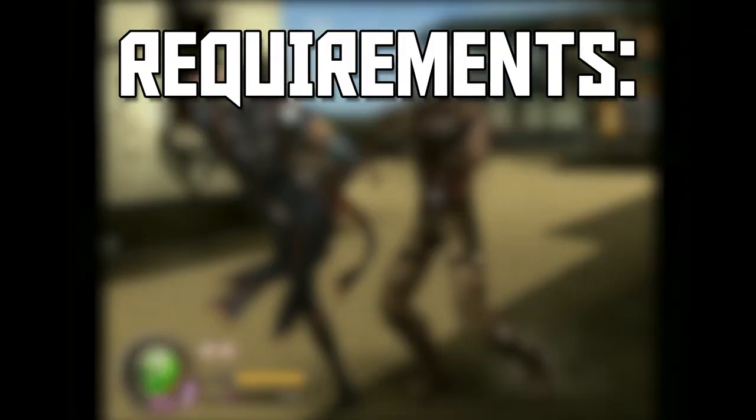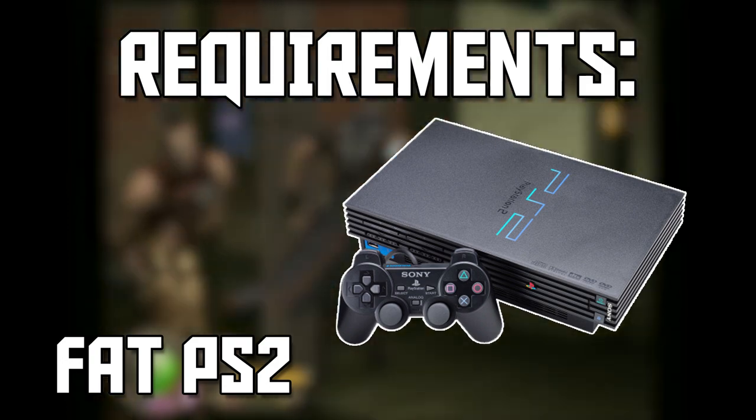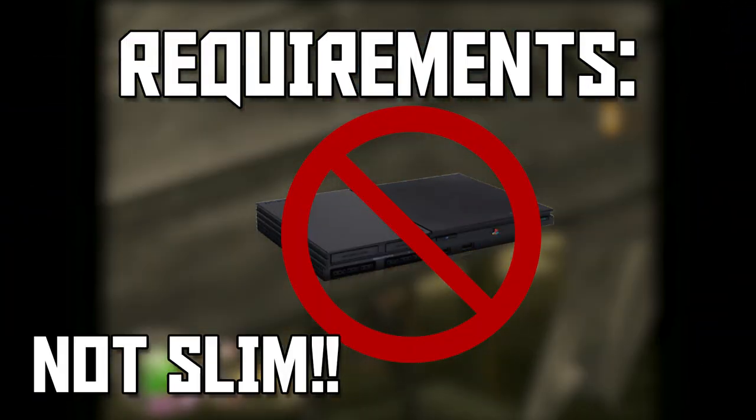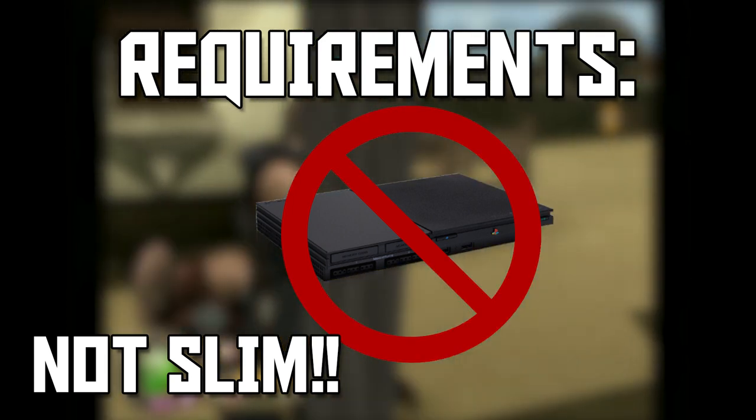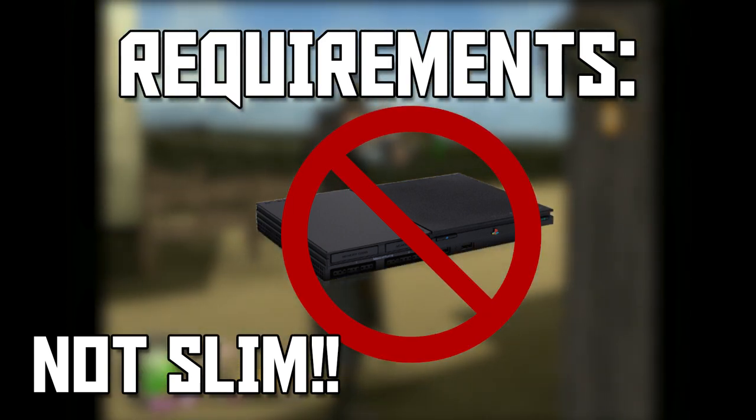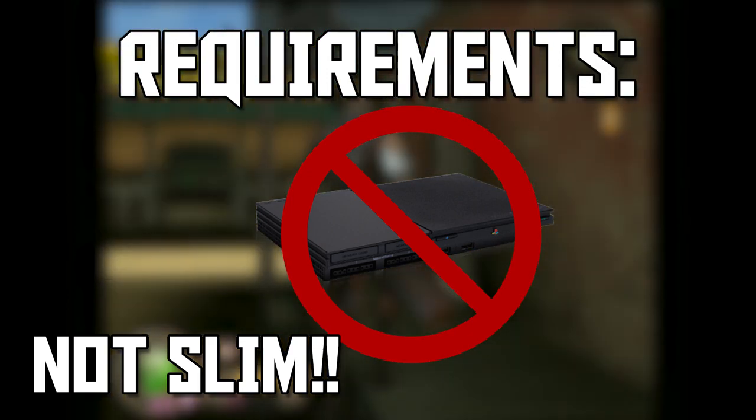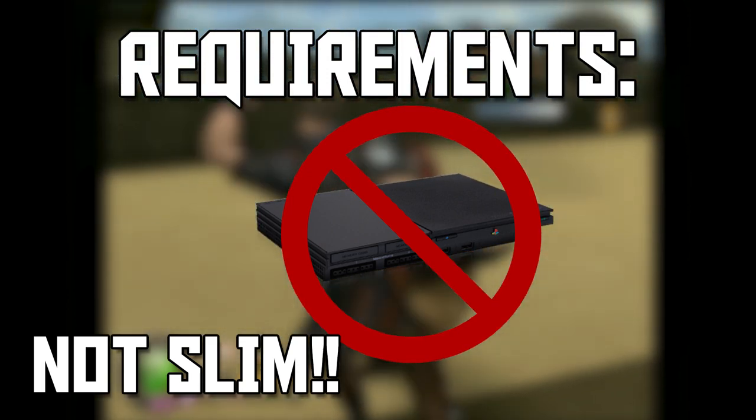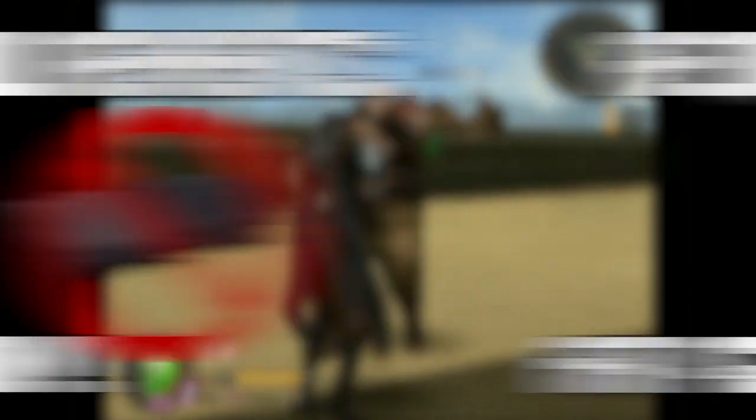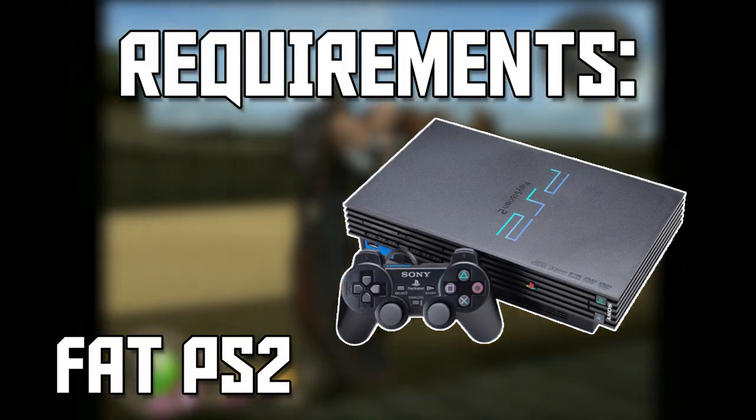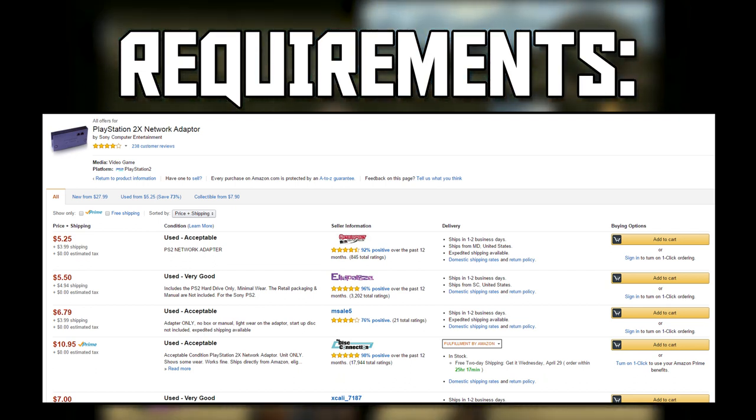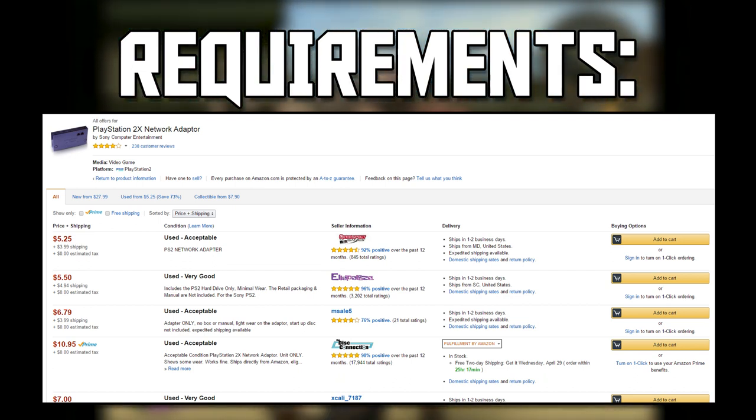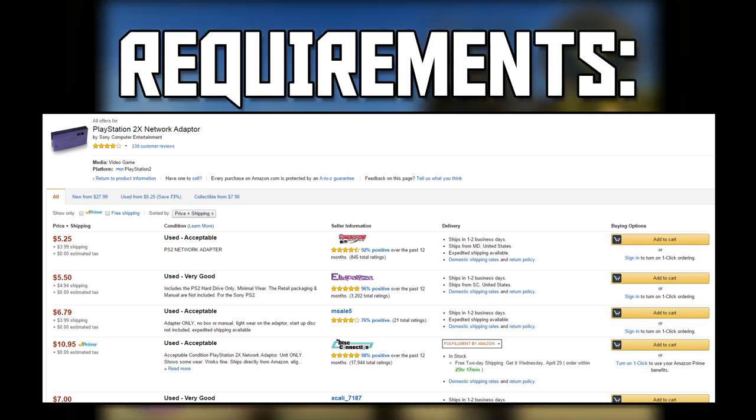For this video, you will need a fat original PlayStation 2. No, this will not work with the slim PlayStation 2. If you want to try to engineer your own adapter to hook up a hard drive to the slim PS2 in place of the disk drive, go right ahead, but if you're able to do that, you don't need my help. So you need a fat original PlayStation 2. You need the PlayStation 2 network adapter, which allows you to hook up an internal hard drive. You can get it for about $10 or less on Amazon.